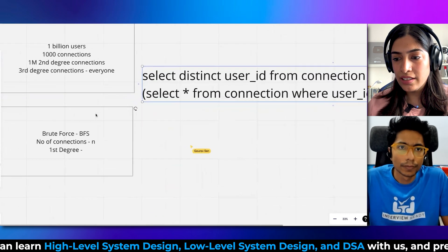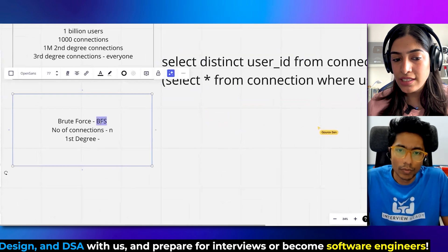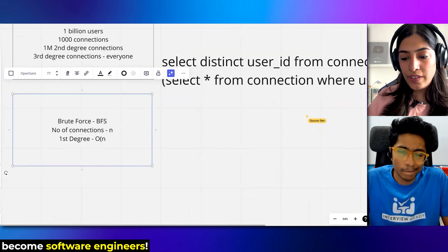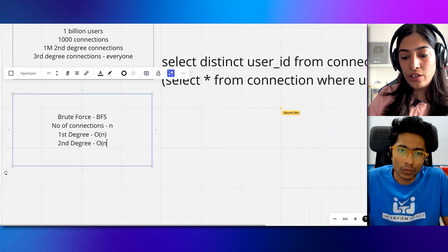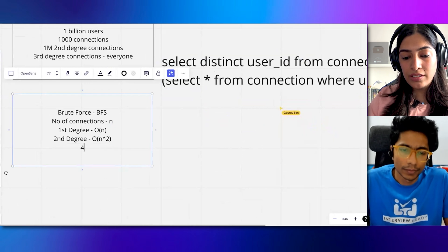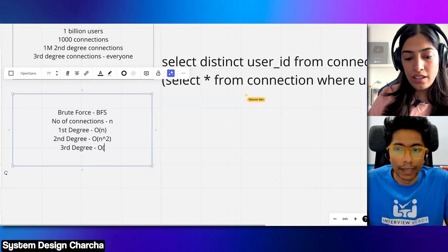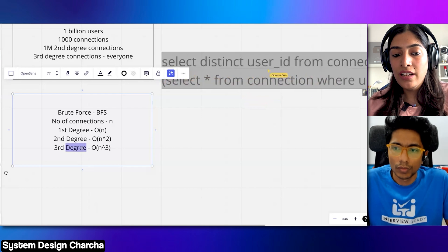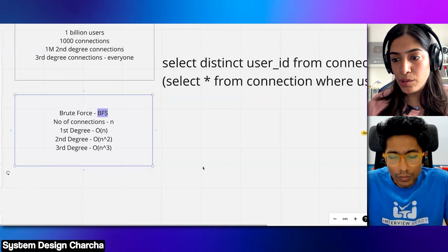Another way to see it in simple terms: if you are doing BFS and the number of connections is n, then for first degree it is O(n), for second degree it will essentially become O(n²), and for third degree it will basically become O(n³). Now the question is: if we are taking O(n³) in BFS, how can we optimize this a bit?